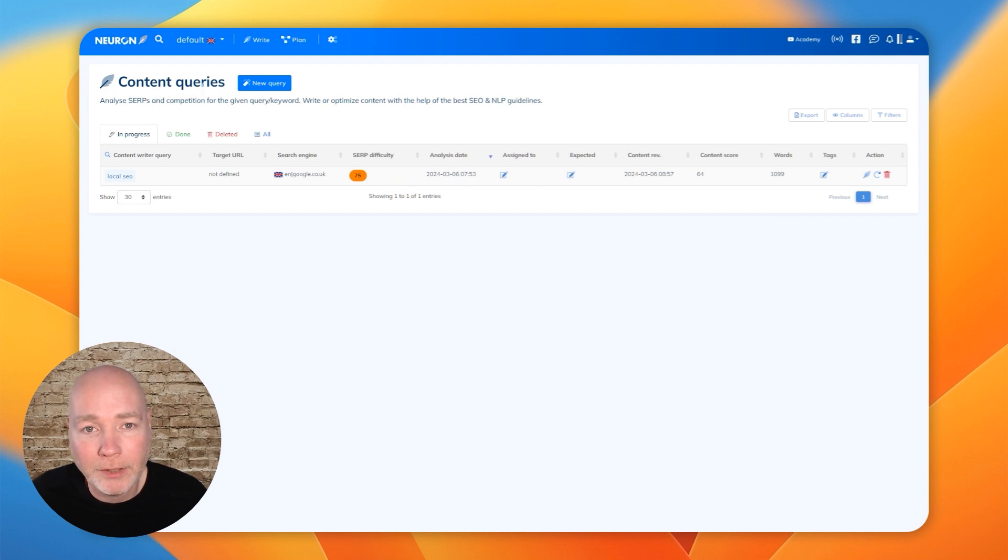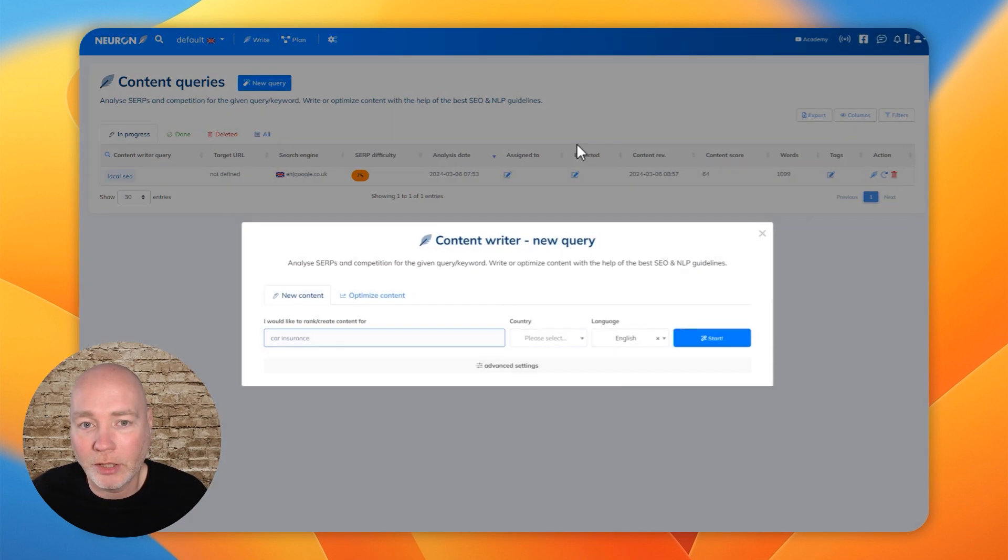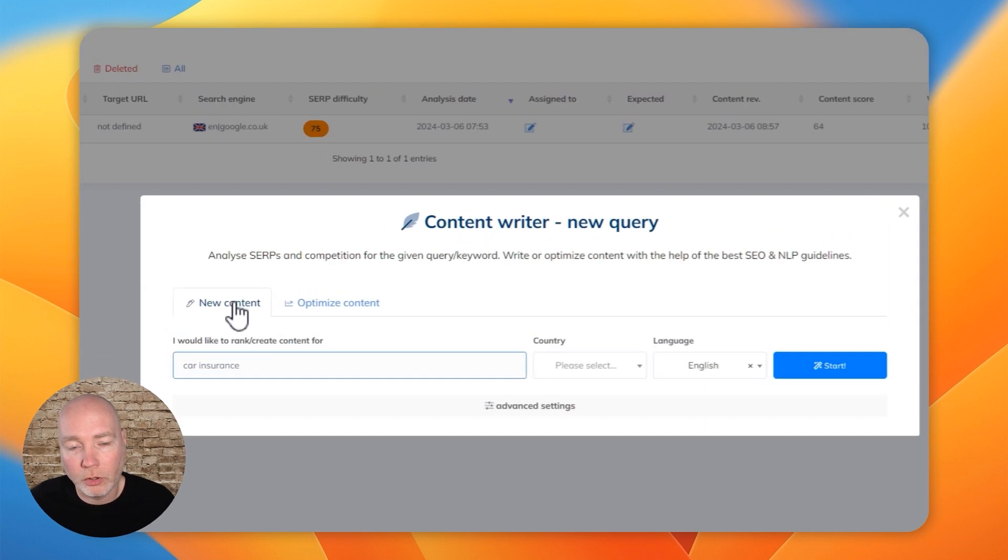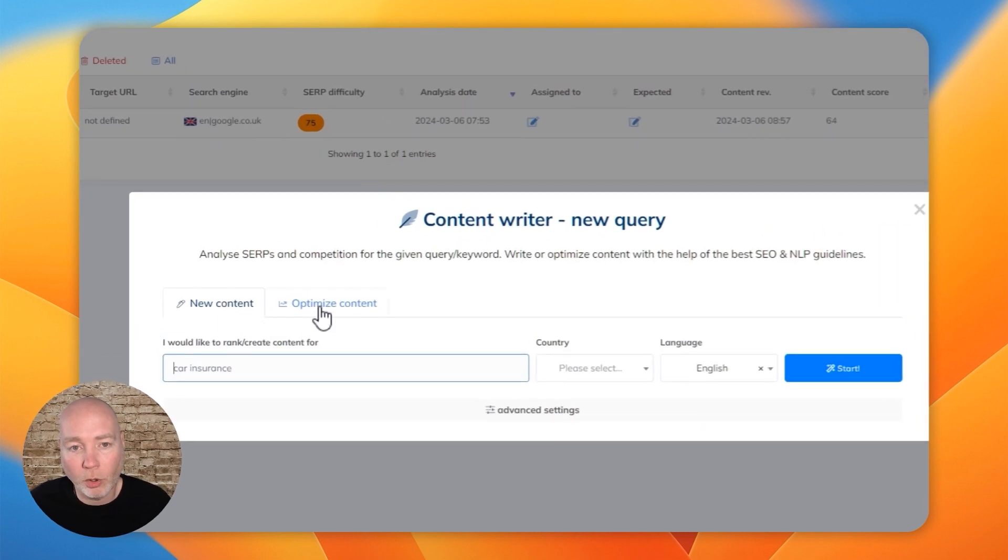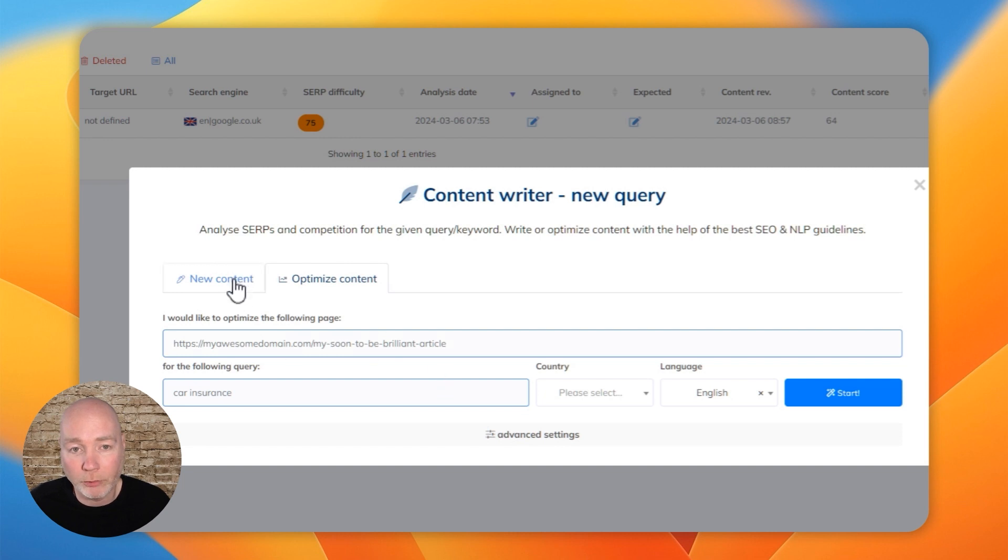But let's dig in now, let's get started. So we're going to say new query. You can start from scratch, or if you already have a page, you can optimize it. But we'll start from scratch.